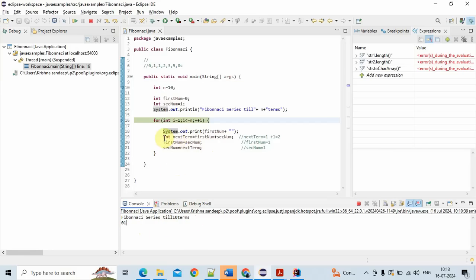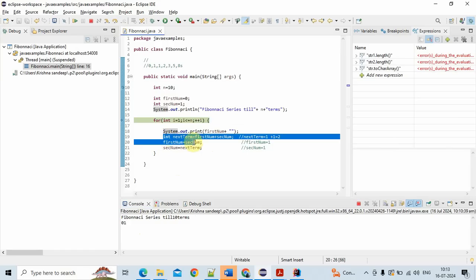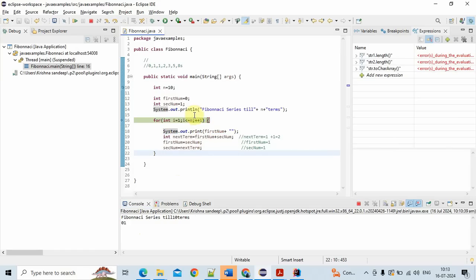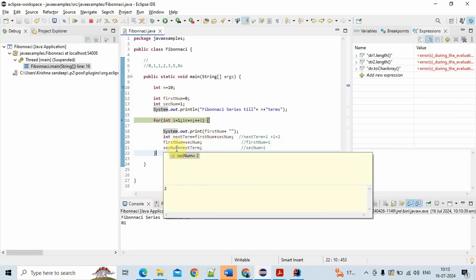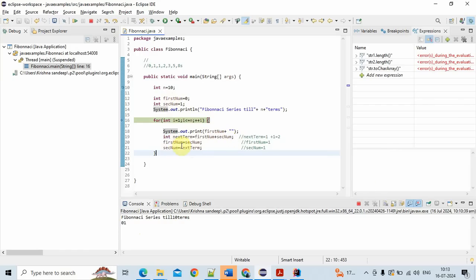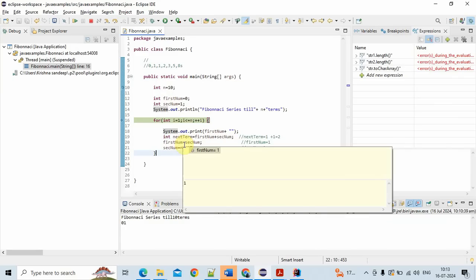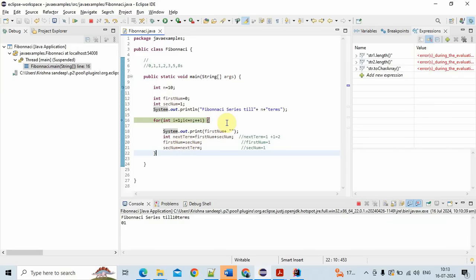The main logic is these three lines: first, add firstNumber and secondNumber; initialize firstNumber to 0 and secondNumber to 1; then update firstNumber to secondNumber and secondNumber to nextTerm. That is the core logic. Hope you understand this video — thanks for watching!